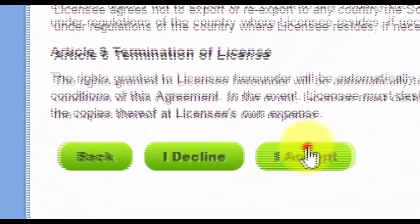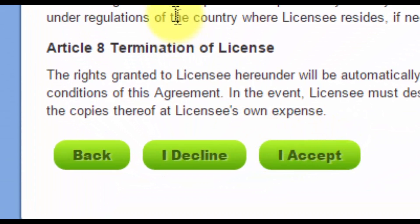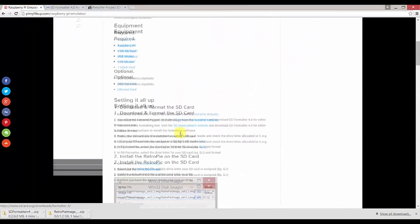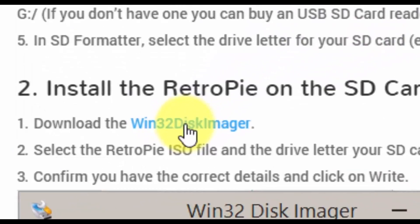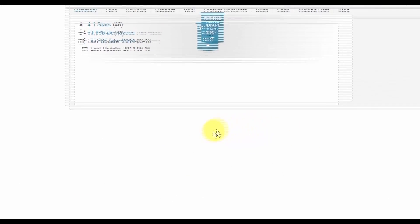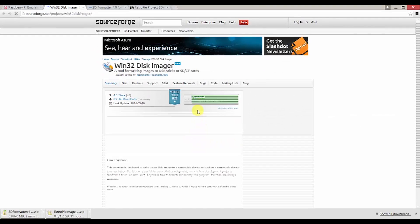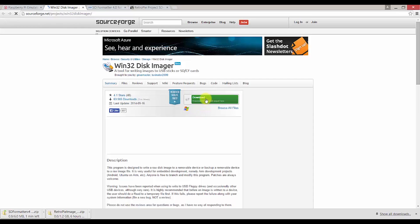Click I accept and your download should start automatically. Now we need a disk imager, so let's head back to PyMyLifeUp and click on the link to download the Win32 disk imager. Click download and your download should start automatically.